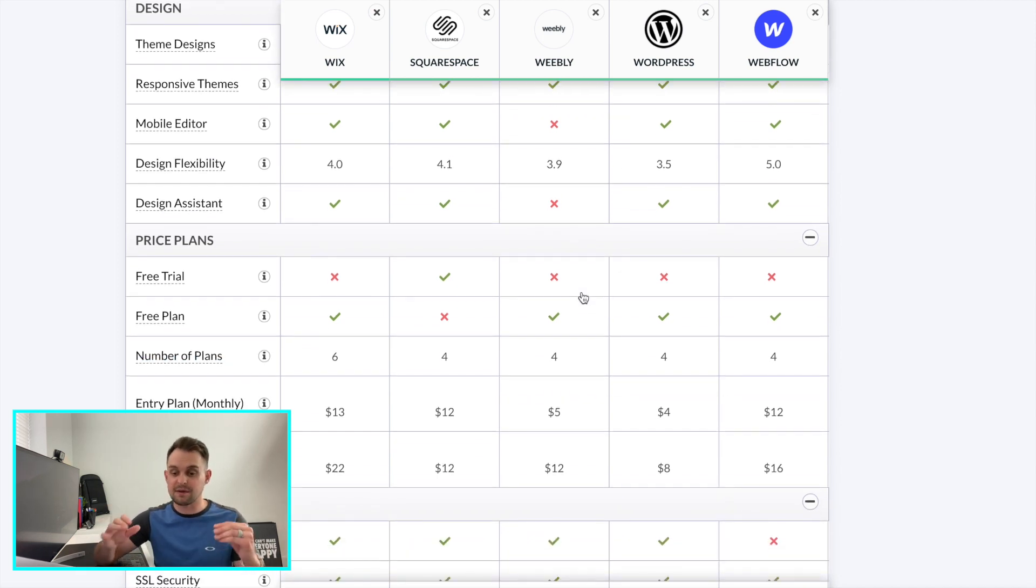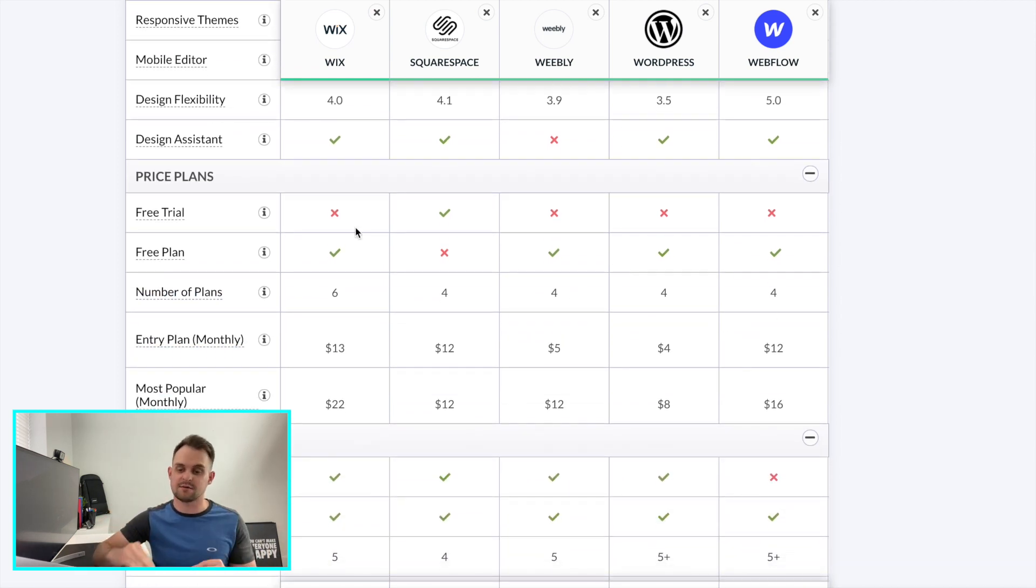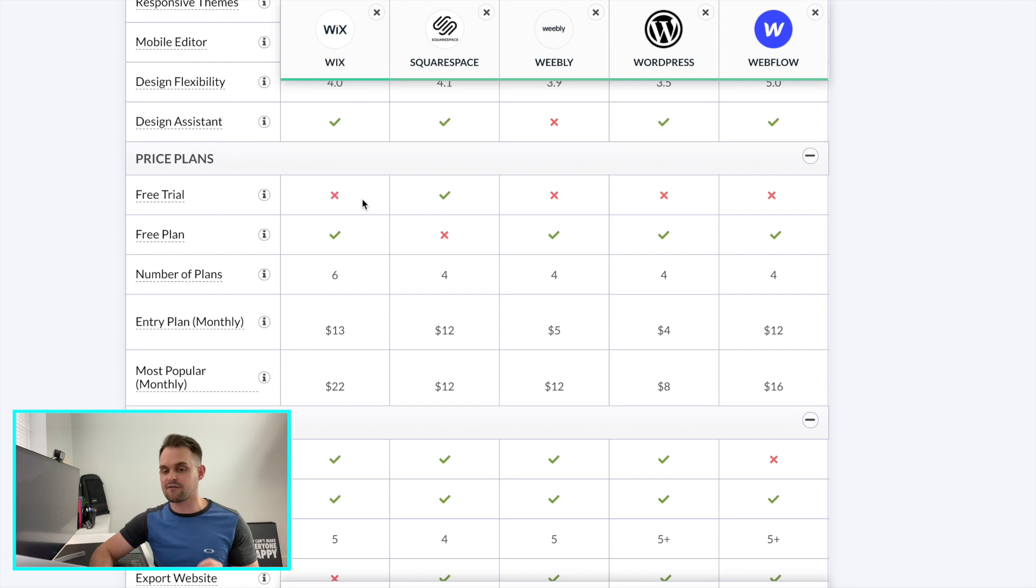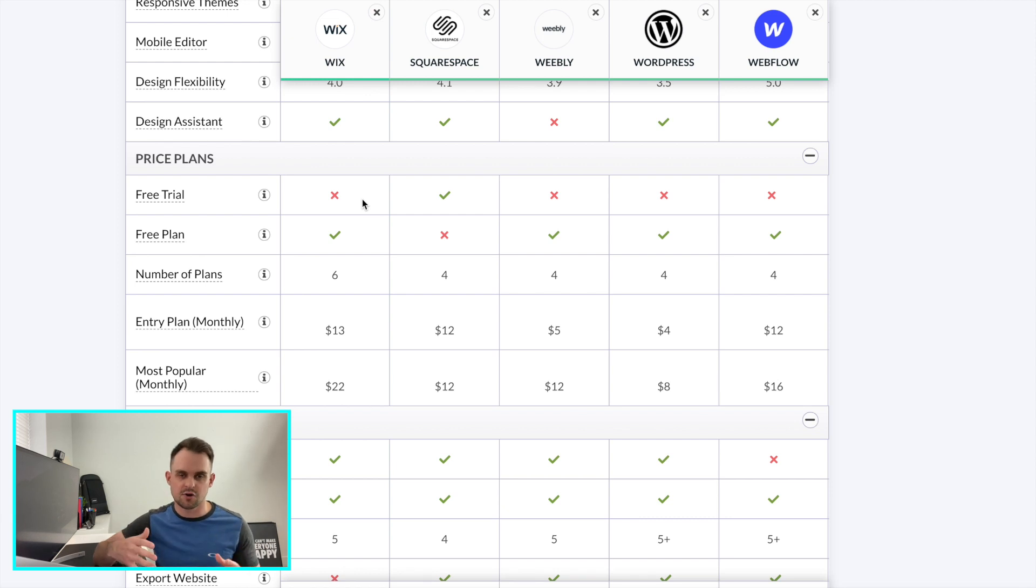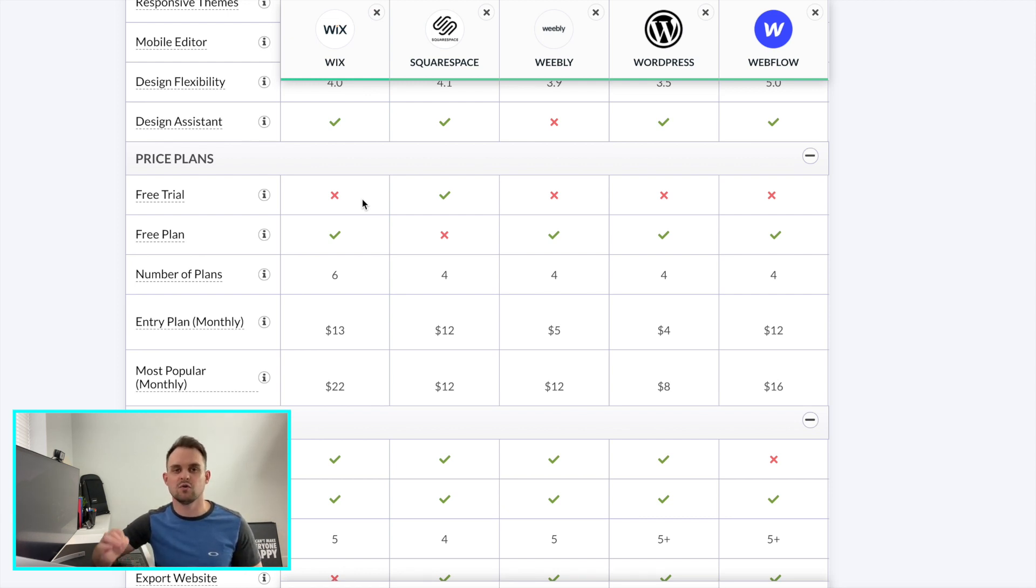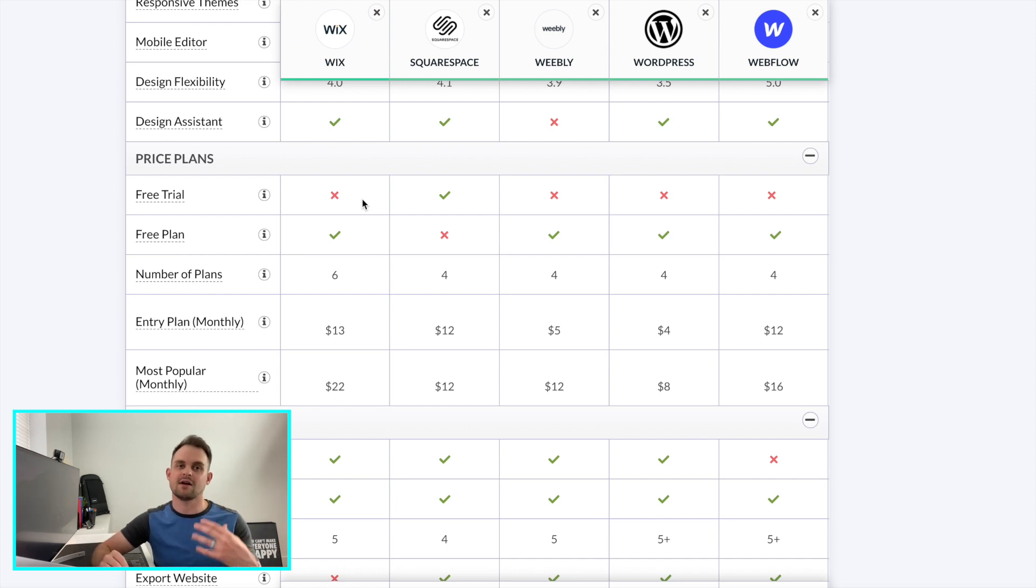Now jumping into the pricing plans. The only one of these that offers a free trial is Squarespace. All of the other ones though, you're going to be able to build out your site on a temporary domain and then you're not going to have to pay anything until you connect it to a live domain and you publish the site. And then obviously you're going to have to pay site hosting.